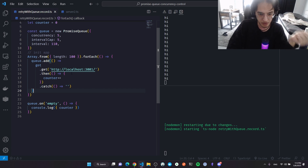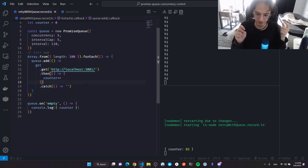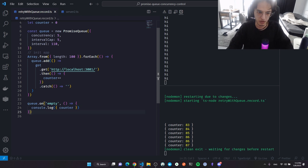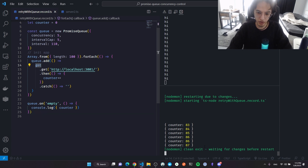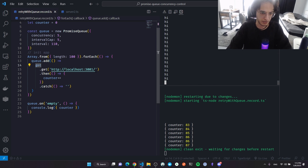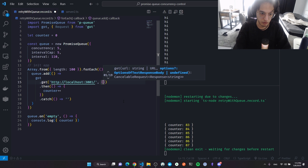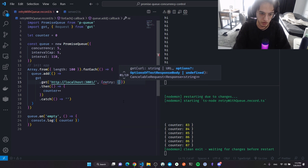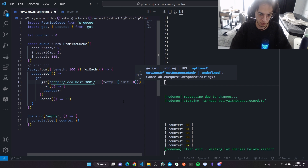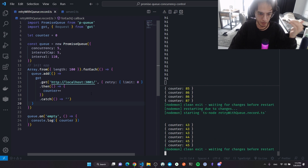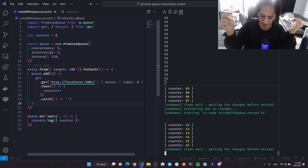At some point the empty event will fire because got has a retry limit. We apparently sent way more than 100 requests. The way I'll proceed is to stop got's built-in retry logic by setting the retry limit to zero. Instead, every time a promise fails I will enqueue it back manually.